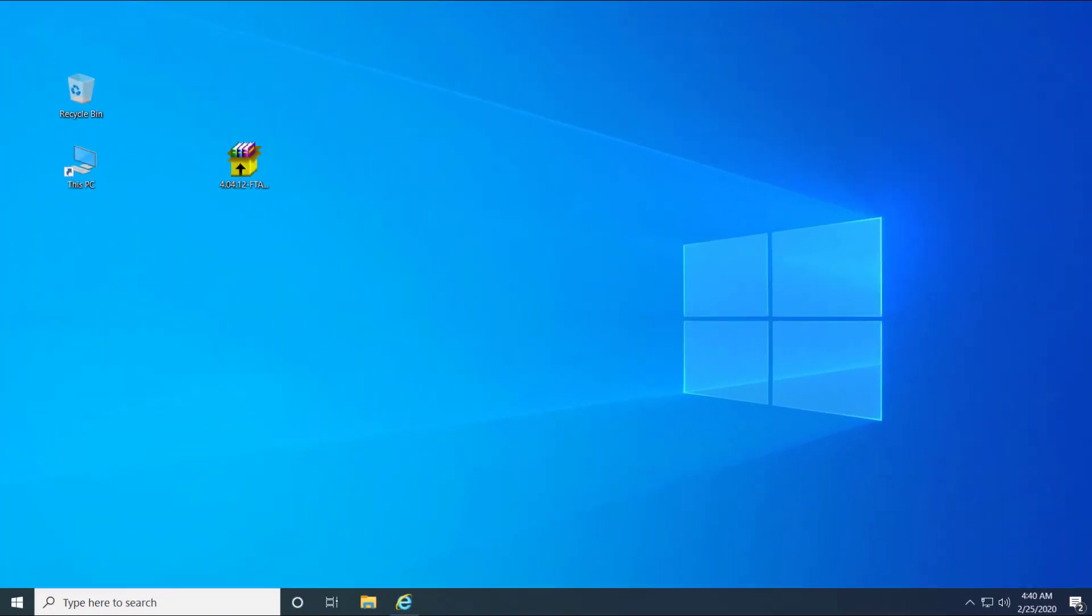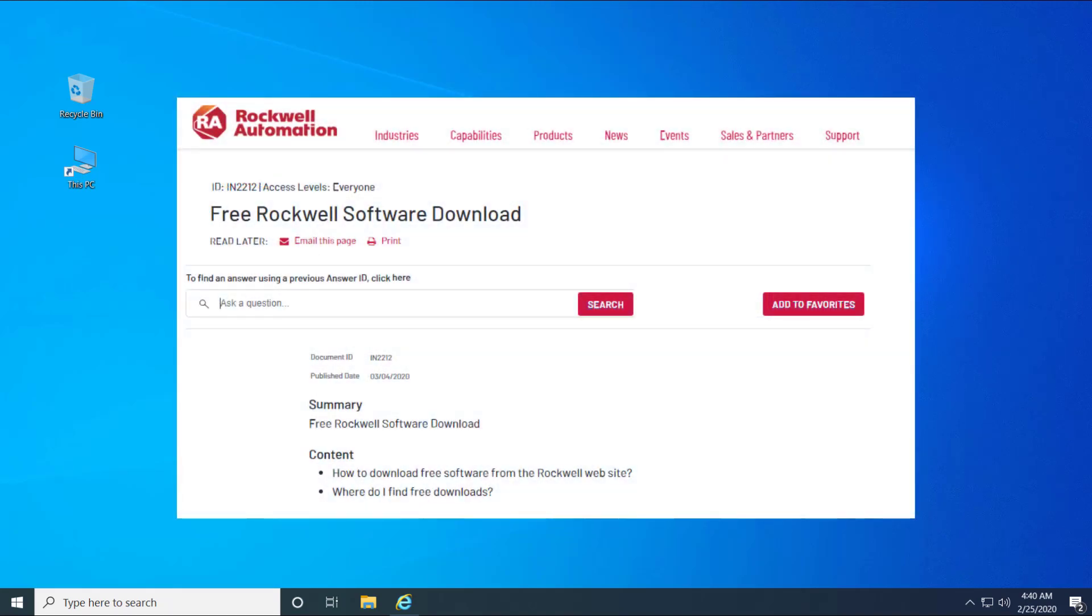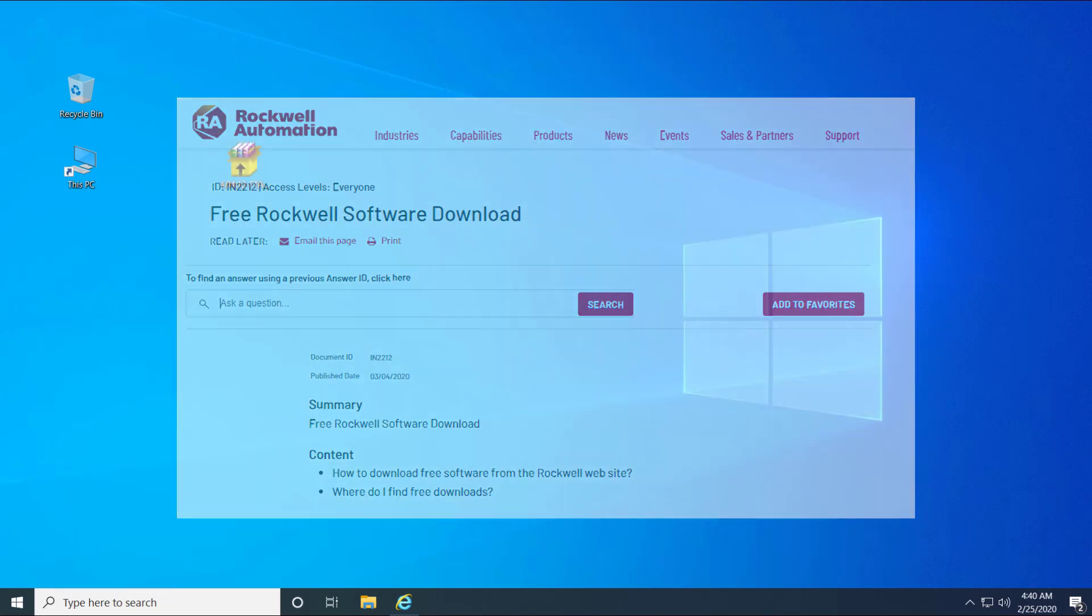In order to install the software, follow the below steps. To download the software from Compatibility and Download website, follow the Tech Note Free Rockwell Software Download.